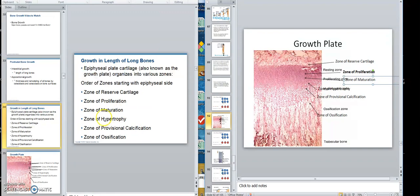Then these cells start to get larger, and that's called the zone of hypertrophy. So we have a zone of reserve cartilage, proliferation — actually, the next zone is the zone of maturation, where the cells have stopped dividing and they are maturing, doing differentiation. Then the cells start to grow bigger — zone of hypertrophy — and they start to store glycogen in them. These last two zones are really bone areas.